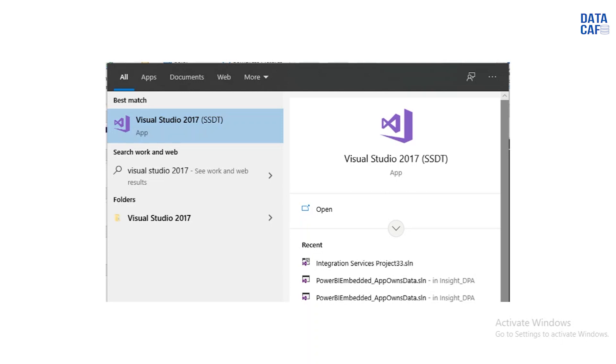Definitely if you have successfully installed that software, then it will list and you have to click on that menu. Then it will open your SQL Server Data Tools.